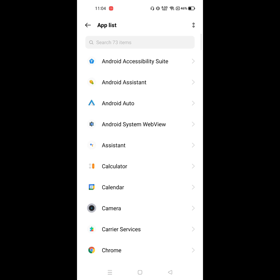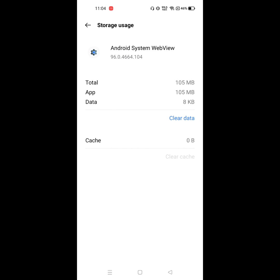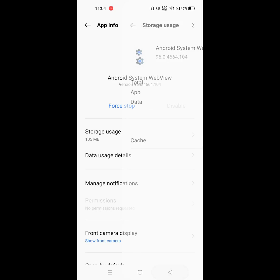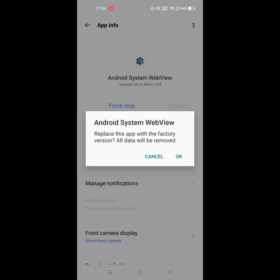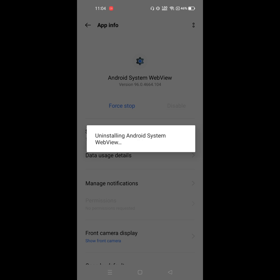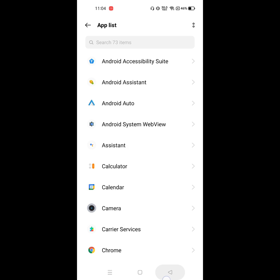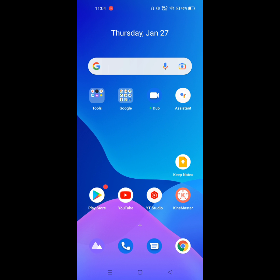Now find out Android System WebView. Click on Android System WebView, click on storage, click on clear data. Click on three dot menu, click on uninstall update. Now restart your phone.